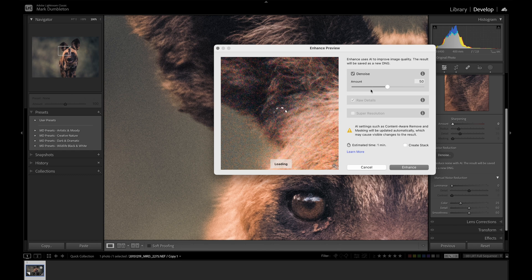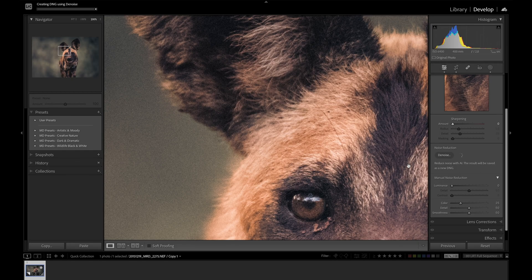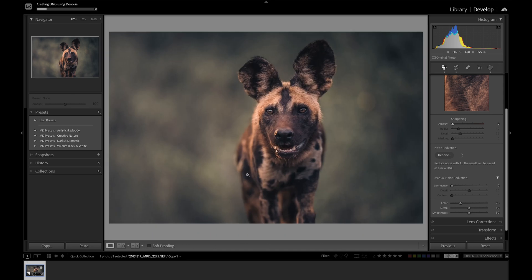I'm pretty happy with the value at about 50%. By default, raw details is checked and you can't uncheck it — that box is grayed out. Down below, 'create stack' is going to create a DNG file and stack it with the original raw file. This new AI denoise actually creates another DNG file for you to edit from. Once you're happy with the amount selected, just click enhance and it's going to create the new DNG file. You can see the progress in the top left corner.